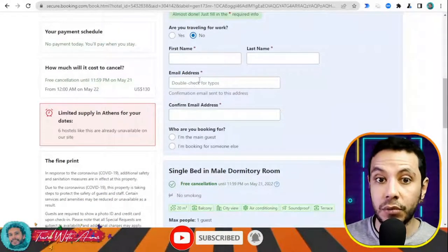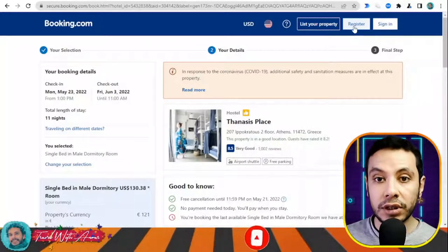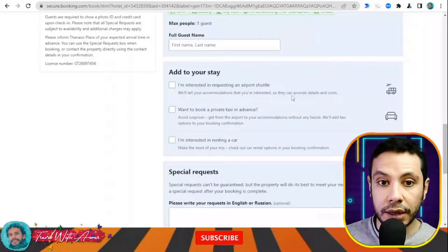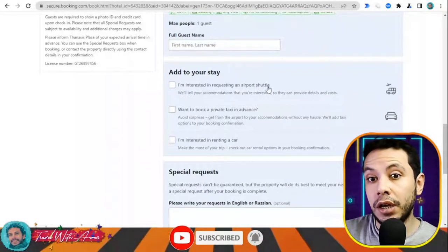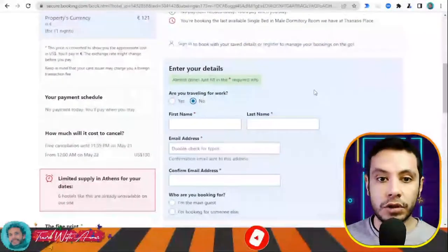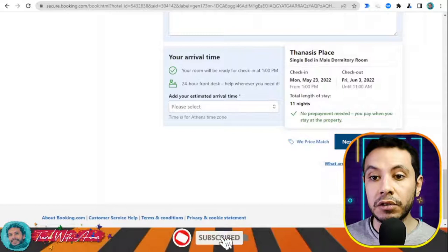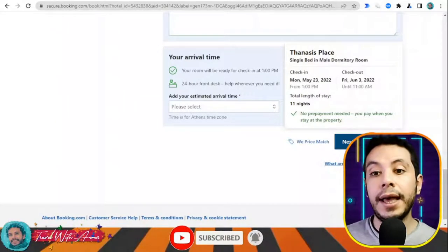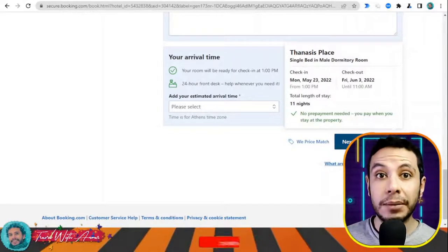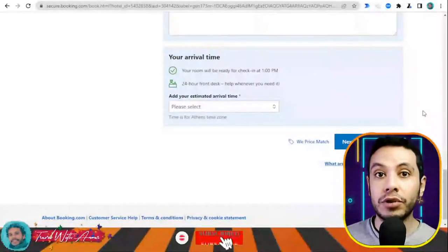You indicate whether you're traveling for work, then fill in your first name, last name, email address, and confirm email. It is much better to register so you don't have to fill your details over and over. After filling all sections, you can add an airport shuttle if needed, or add any special requests. Once you fill all sections, click 'Final Details' to review your booking and click confirmation. They will send a confirmation email which you print as your hotel or hostel booking to submit with your visa application papers.